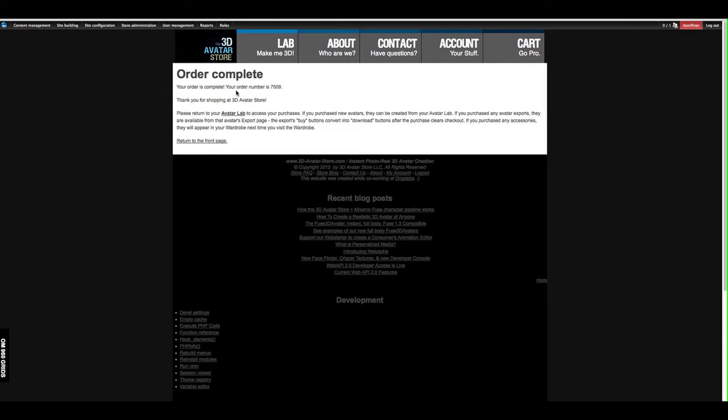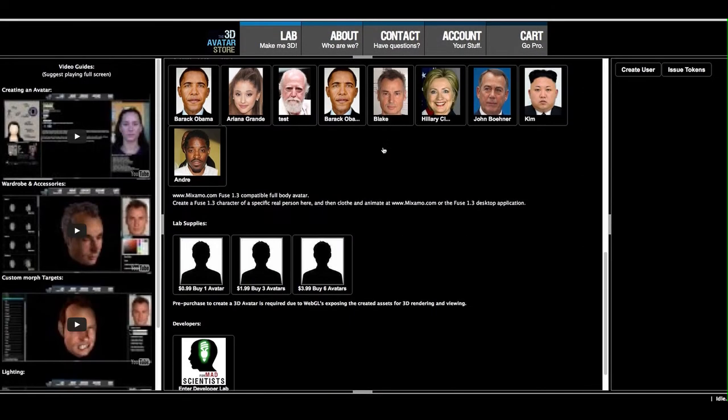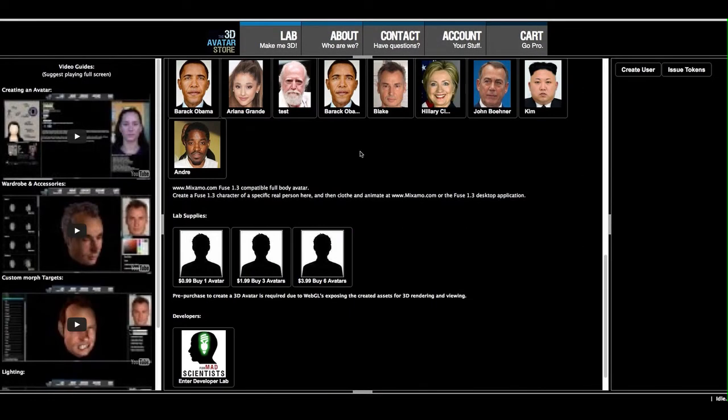From that place you can go to your avatar lab, and then go directly to the same avatar that you were creating before. So that I believe is this one.